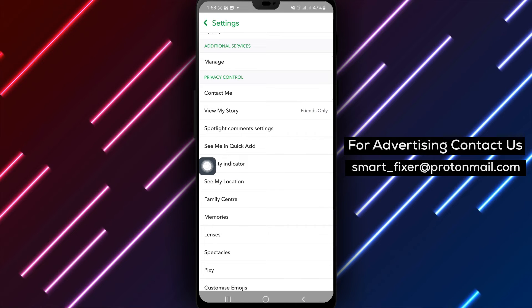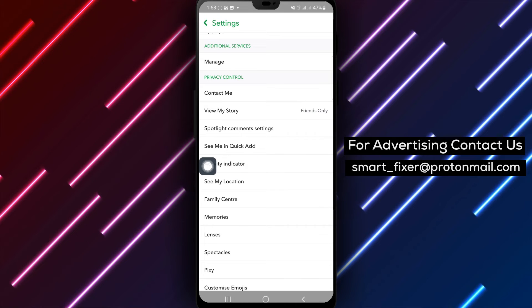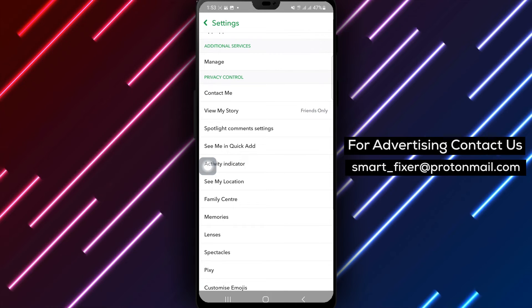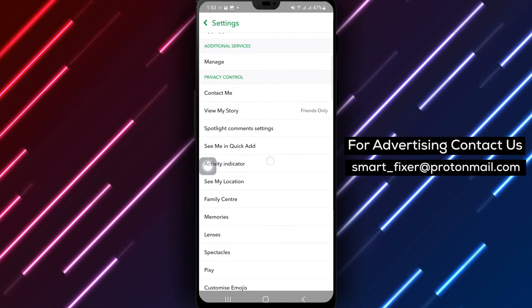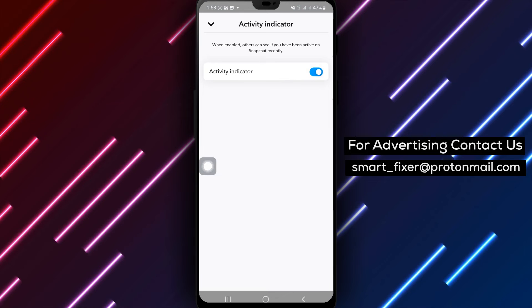Step 5: Within the privacy control menu, find and tap on activity indicator.